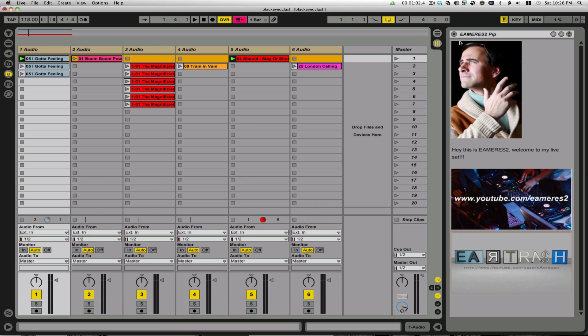Pretty cool, right? It really gives you a way to perform with Live as if it was a sampler. So that's my first tip.